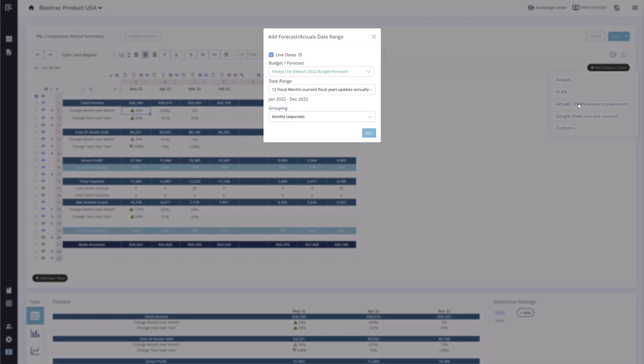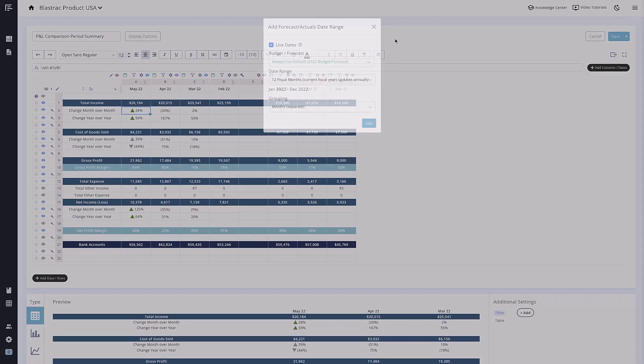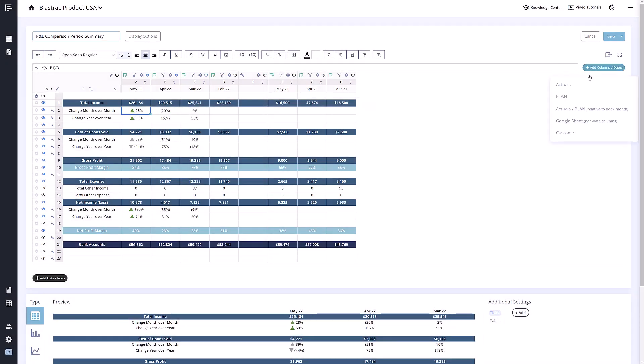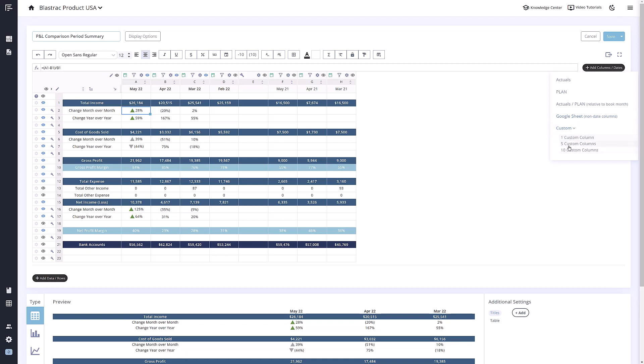Actuals slash forecast will function similarly, though forecast columns will switch to actuals as time goes on. The next option, Google Sheets, will let you reference non-date specific columns in Google Sheets you have connected to reach. And the last option, Custom, allows you to add a number of blank custom columns.